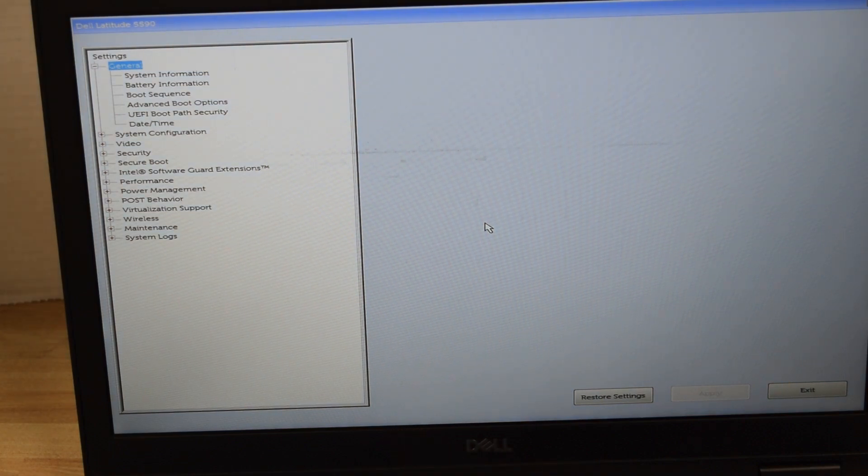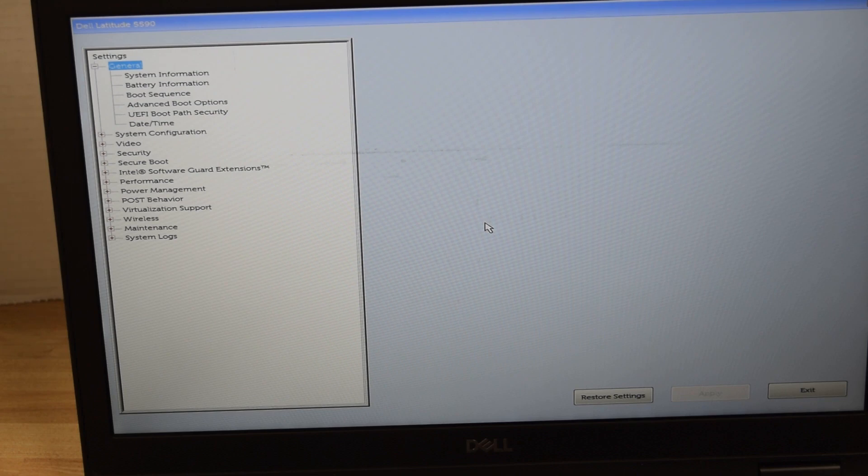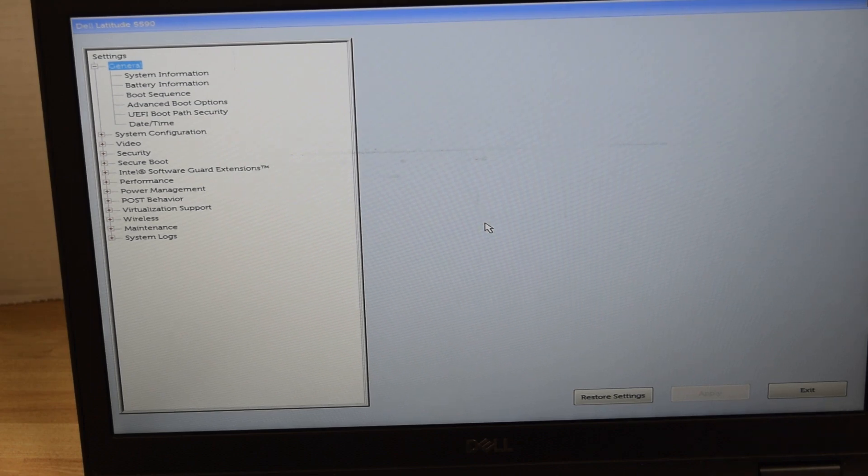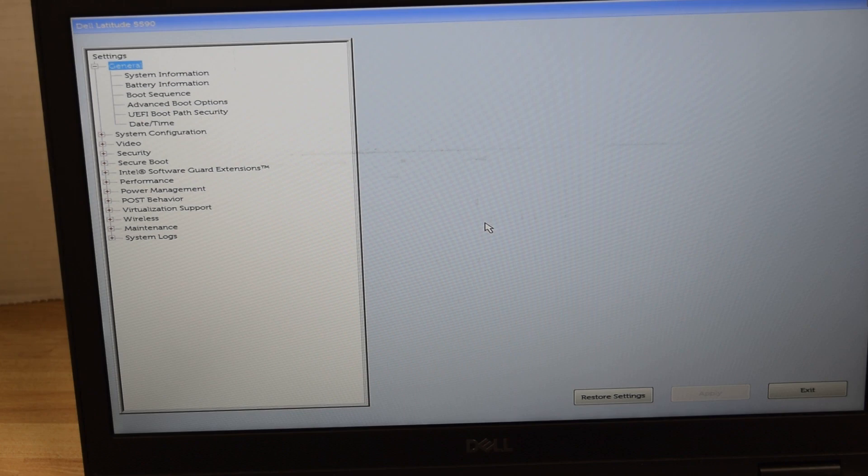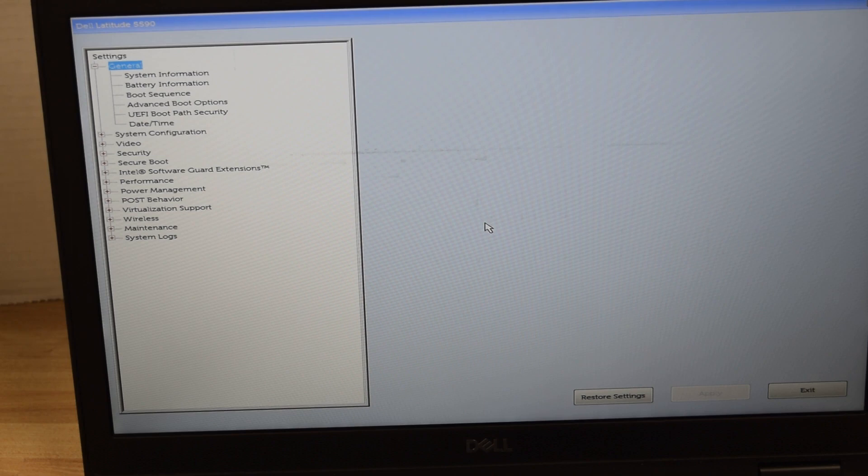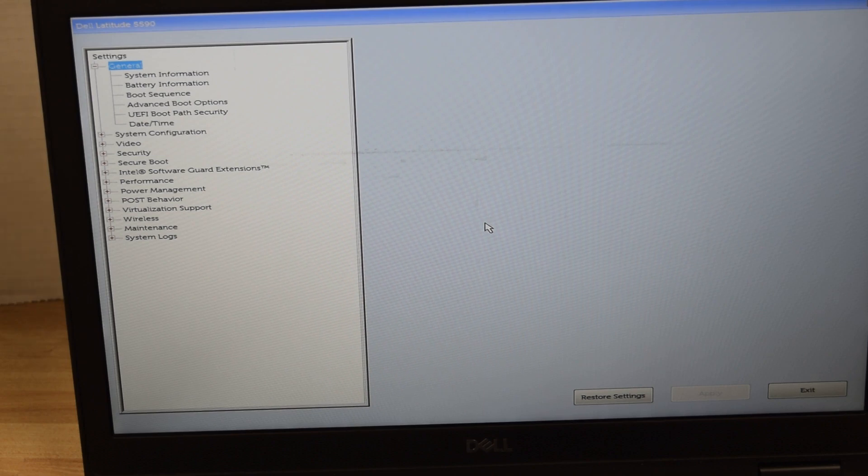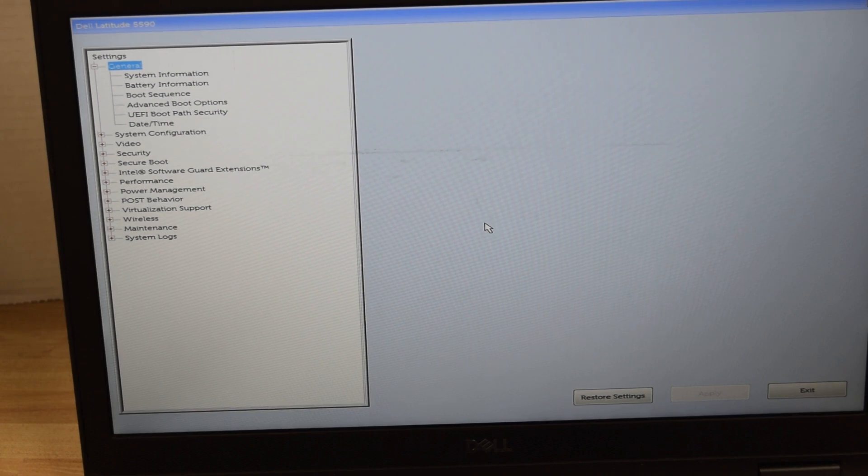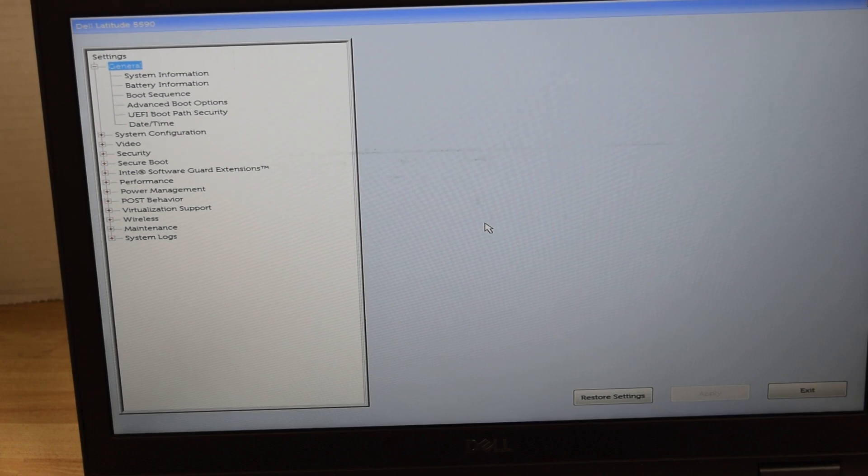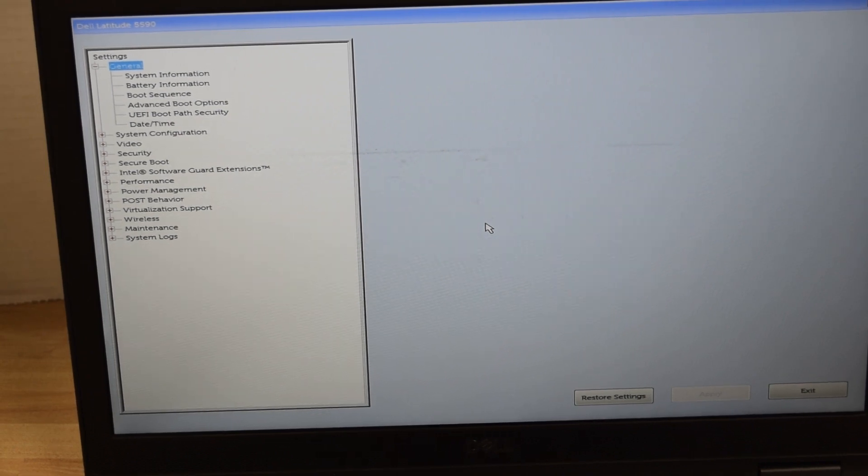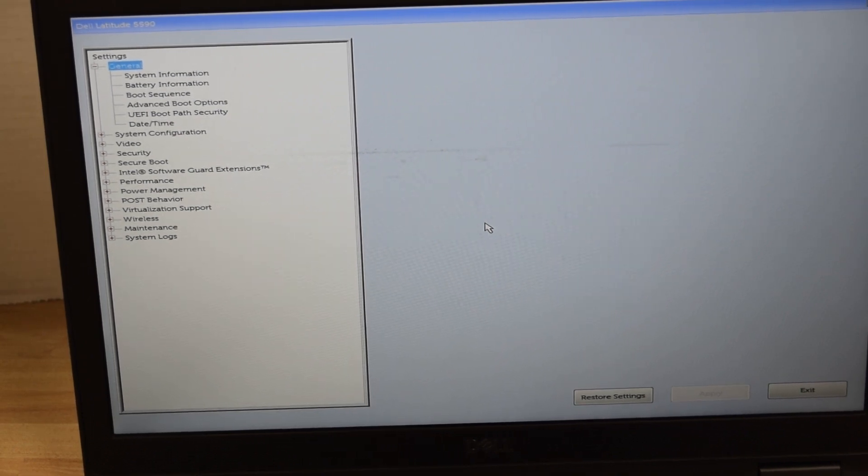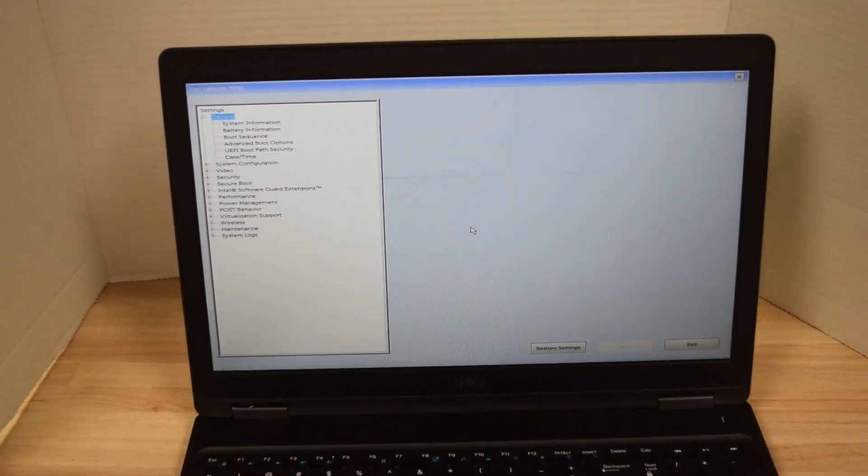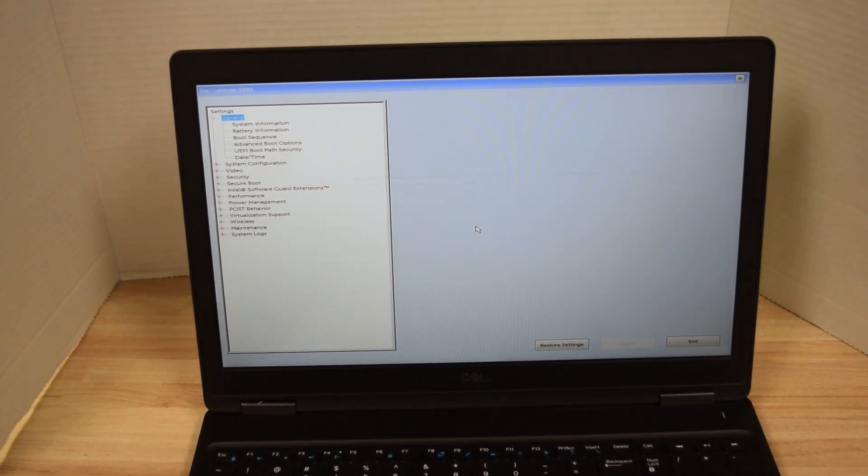Again, this whole process assumes you knew the password and you were just trying to eliminate it. If you don't know the password for whatever reason—you forgot it or whoever owned the laptop before you never gave it to you—you got a whole new can of worms. There are some situations you can get rid of it. Others, you can try calling Dell support to get their help. But if you don't have the password, that's a totally different process you're going to go through.